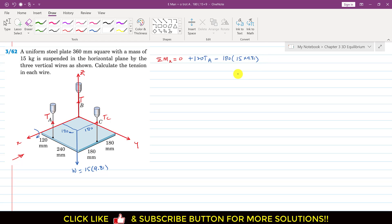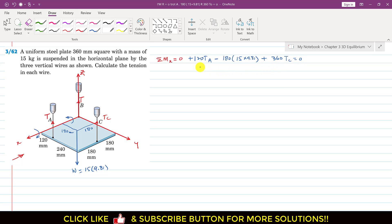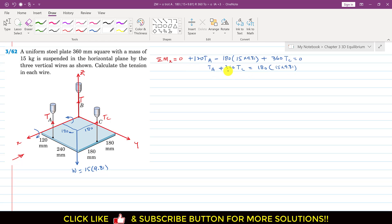Similarly, TC produces a moment about the x-axis in the direction where the thumb points in the positive x direction, so we write plus. The perpendicular distance of TC from the x-axis is 120 + 240 = 360 mm, so we write 360 TC = 0. This gives us: 120 TA + 360 TC = 180 × 15 × 9.81. Dividing the whole equation by 120, we simplify — let's call this Equation A.